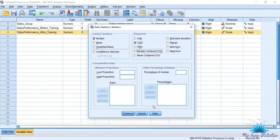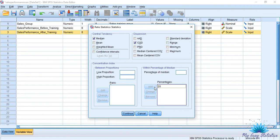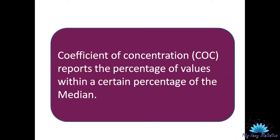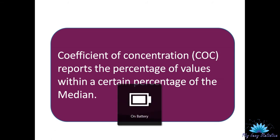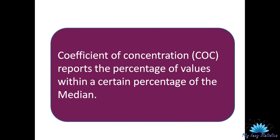Next, we will look at the percentage within the median. I will keep a range of 20% and I want to see how many salespeople are within this percentage of the median. I will be using COC — Coefficient of Concentration — and checking how many salespeople are within 20% of the median. The Coefficient of Concentration reports the percentage of values within a certain percentage of the median.